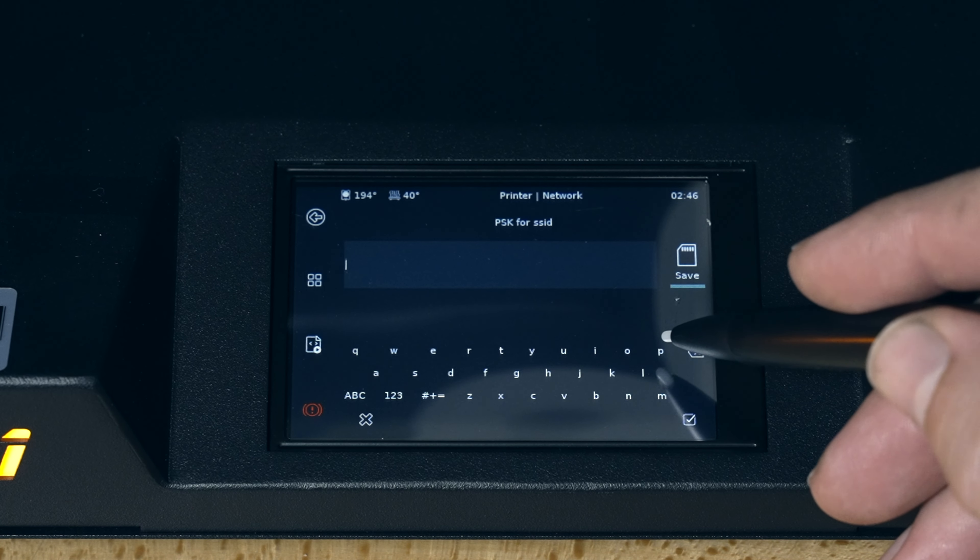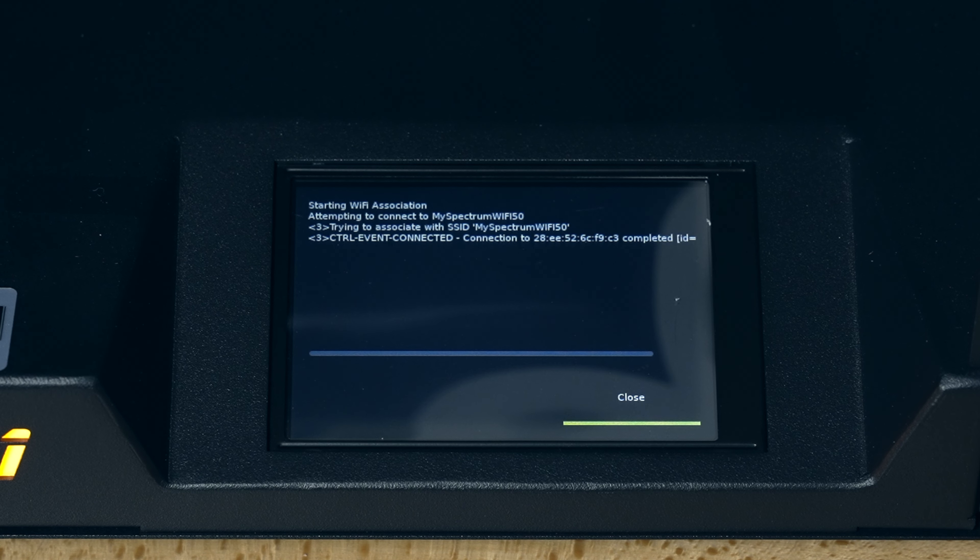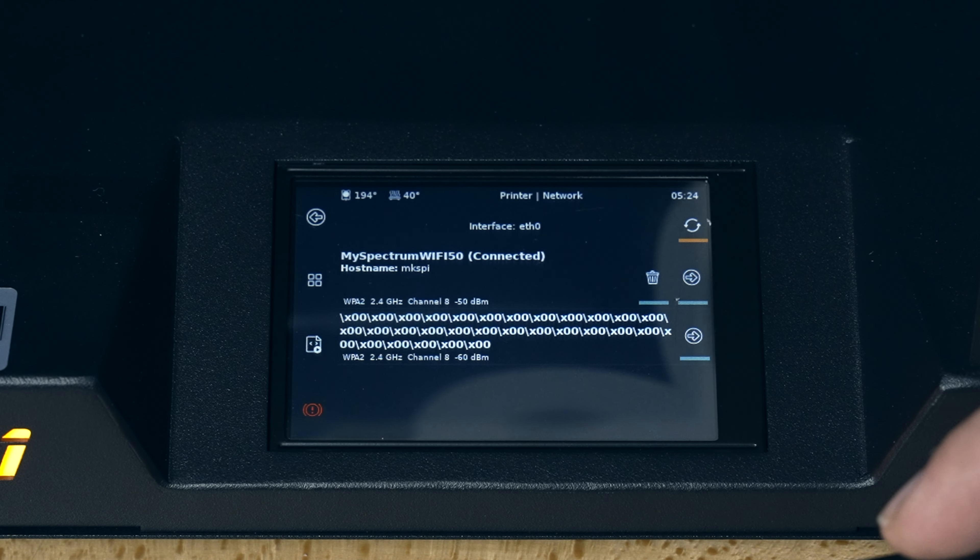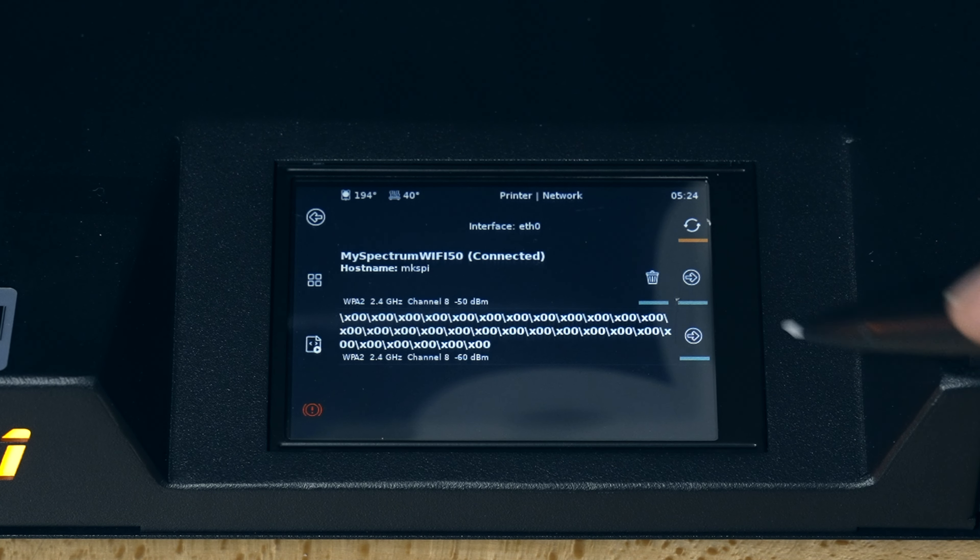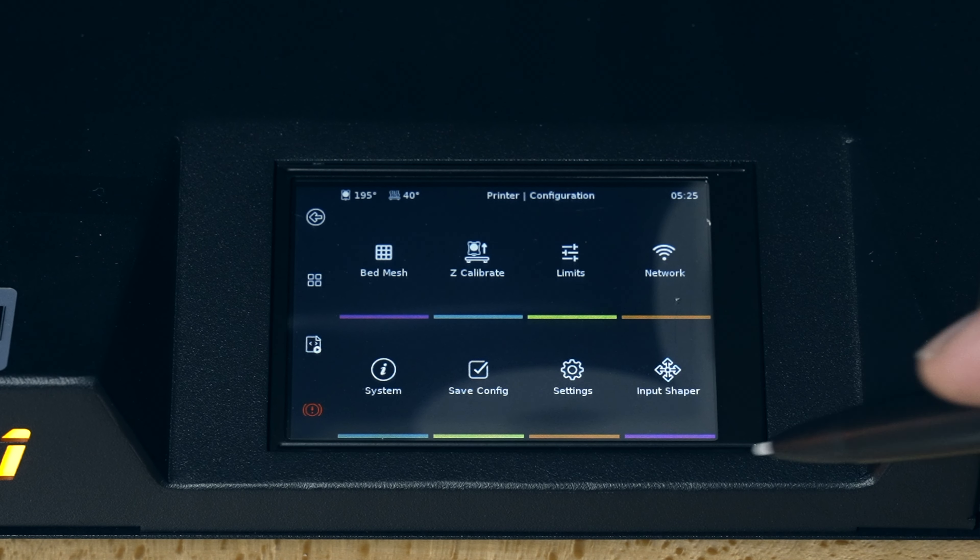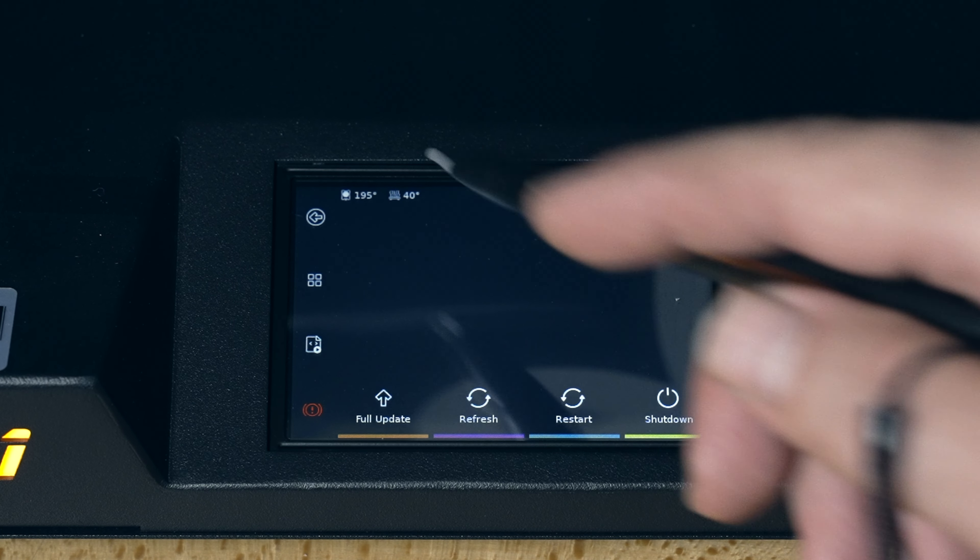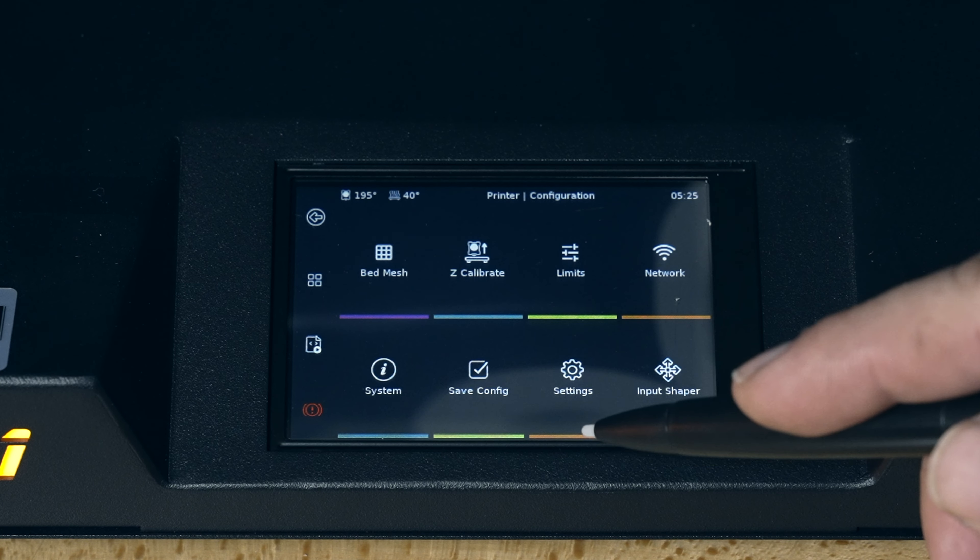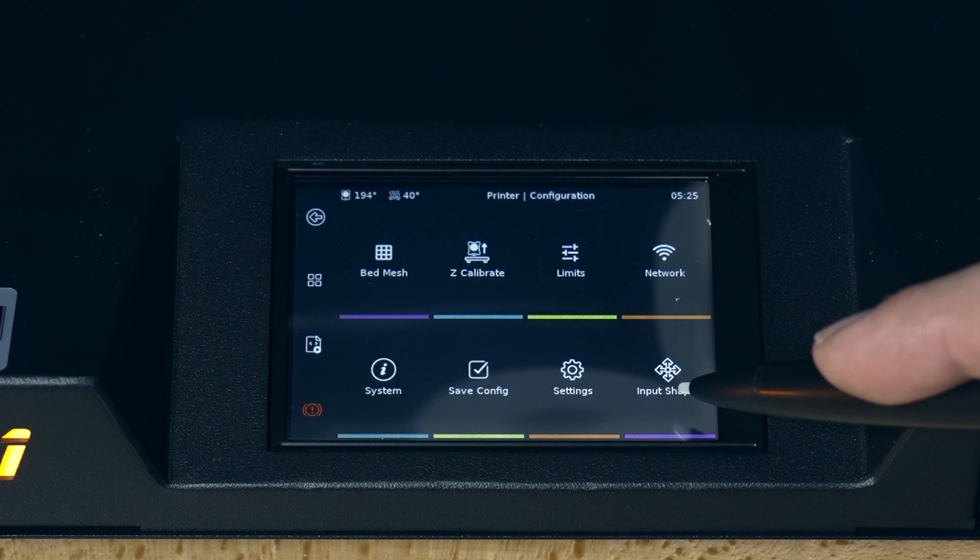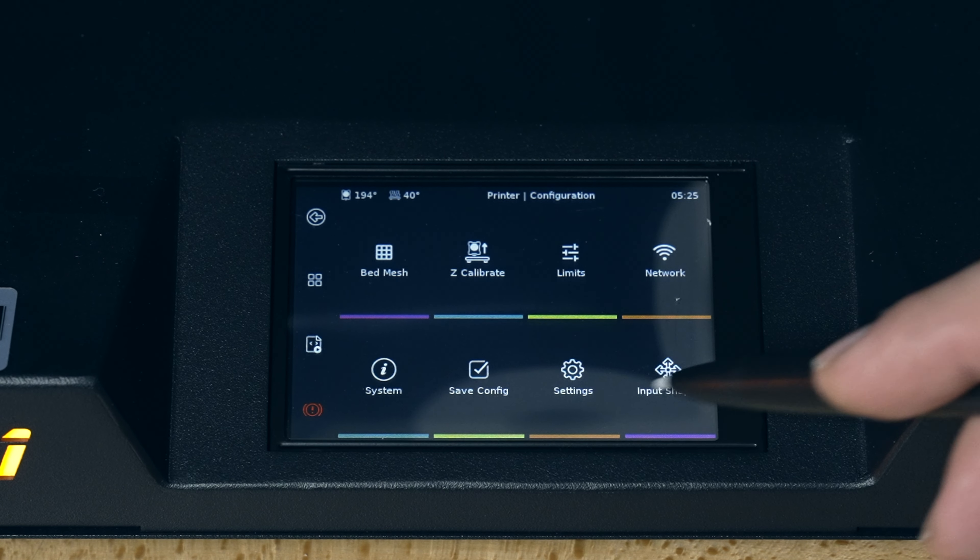Put in the password. Click on save. It's connecting. I'm not sure here if it's trying to connect or it's done, but I'll click close. In any case, this is where you connect your wifi. Then we've got system information. Interestingly, nothing here. Save config and more settings and the input shaper that we've done.